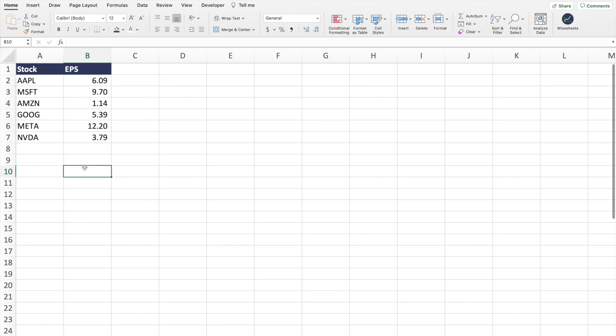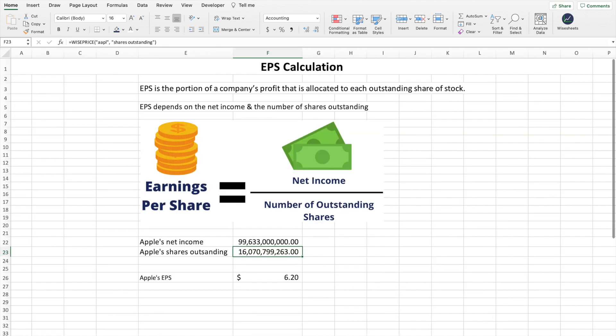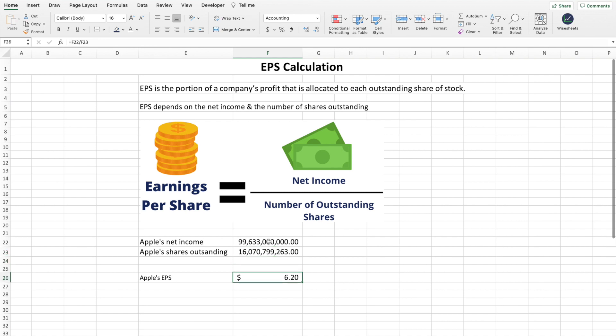From here, I can look at different factors that might be influencing the EPS. One critical thing to know is that EPS can't be the only metric you look at, because it can be influenced by many different factors. One of them is when companies do share buyback programs. What happens is the net income stays the same, but the number of shares decreases as the company buys back shares, which inflates the EPS. Things like this can mislead you into making the wrong investment decision.